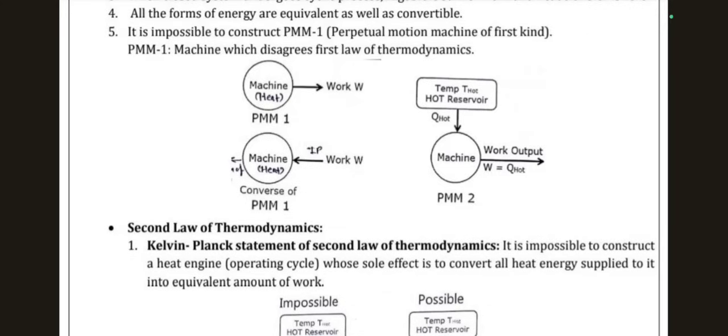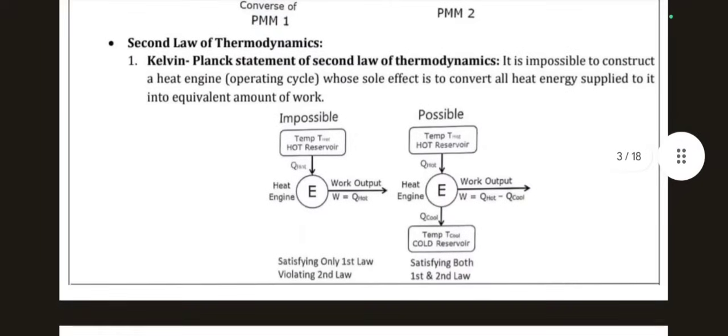From T1 (hot temperature) to T2 (cold temperature), no work should be performed — that is not possible. Hence it is said that it is impossible to make a perpetual motion machine of the first kind.